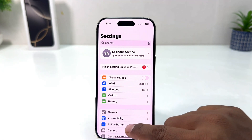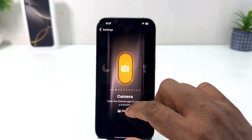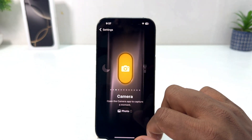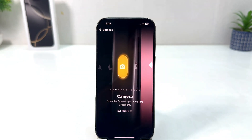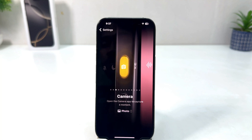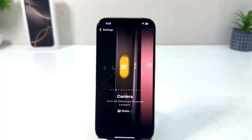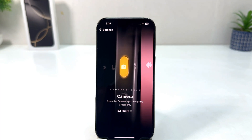If I go here again to Action Button and I would like to choose anything — this is how you can easily customize your action button in your iPhone 16. That's all for now, thanks for watching my video, see you in the next one, peace.